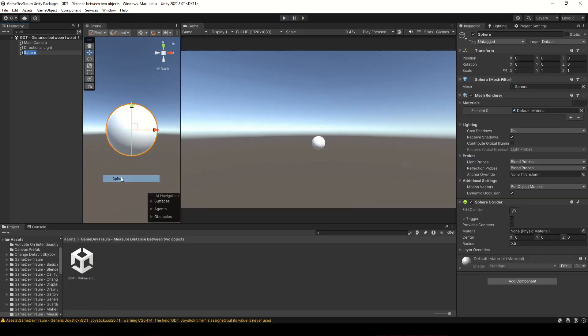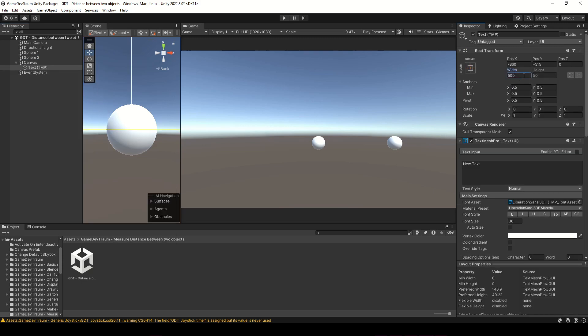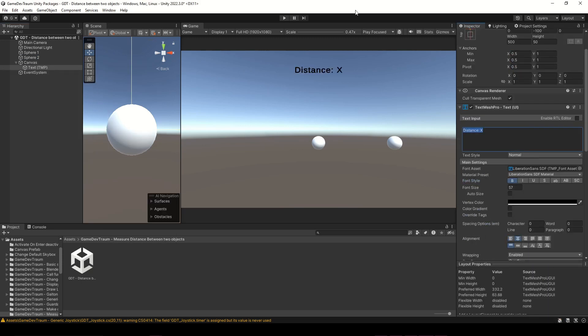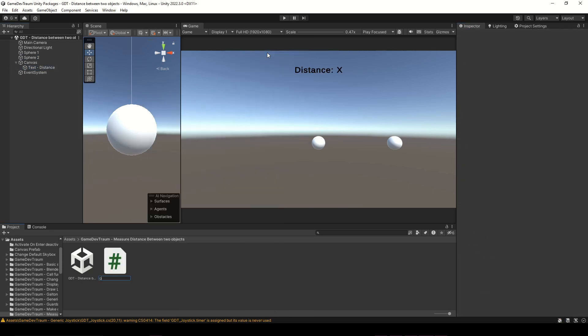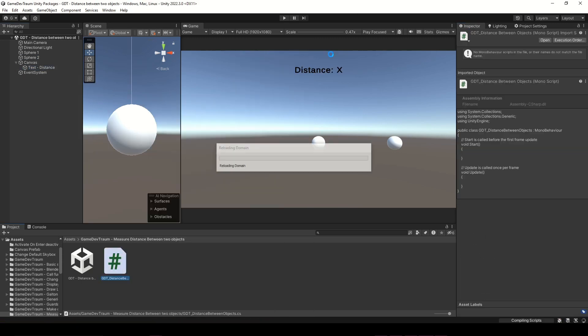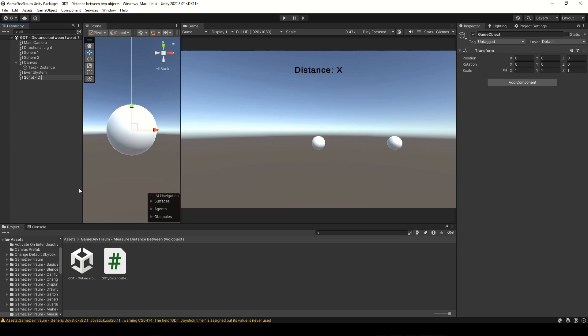First, I'm going to create two spheres to measure the distance between them, a canvas text to display the distance, a new script and an empty GameObject to assign it.